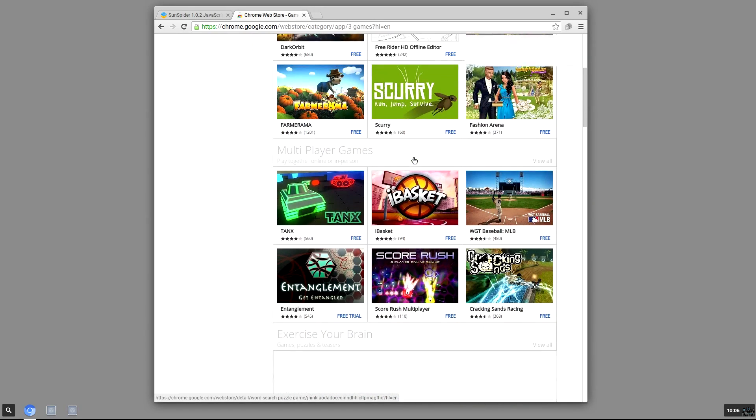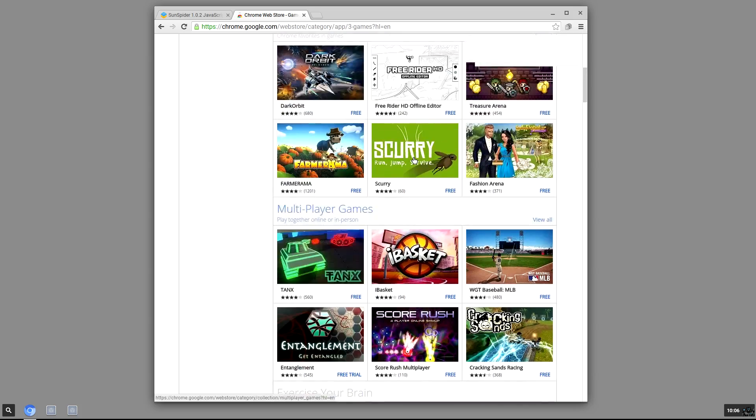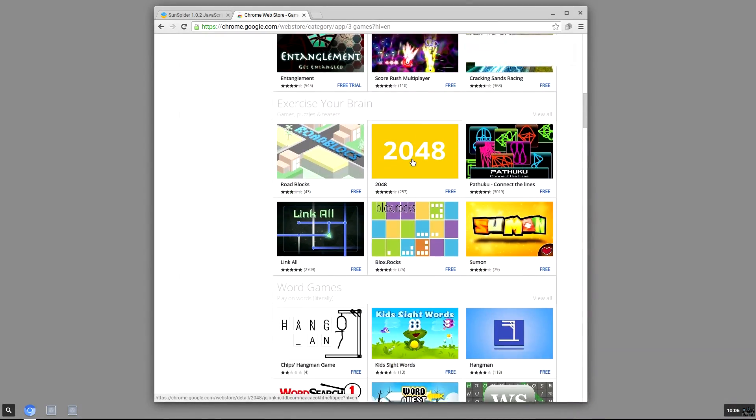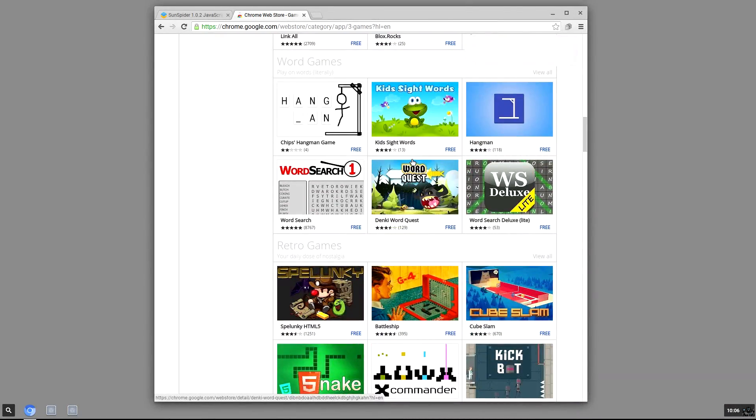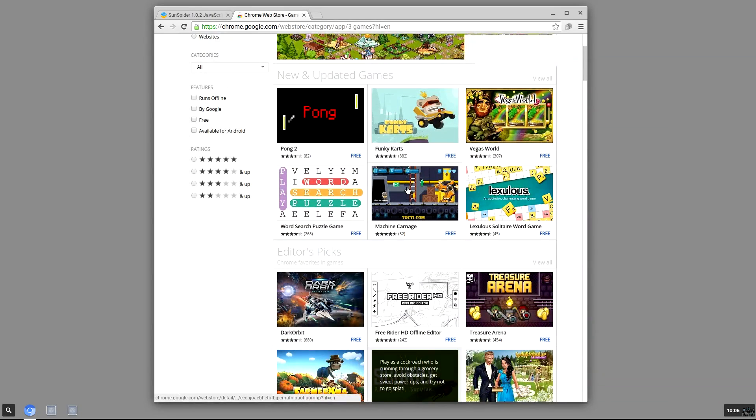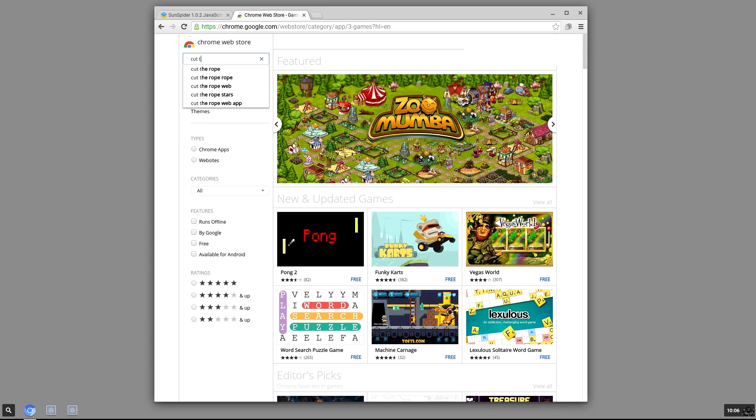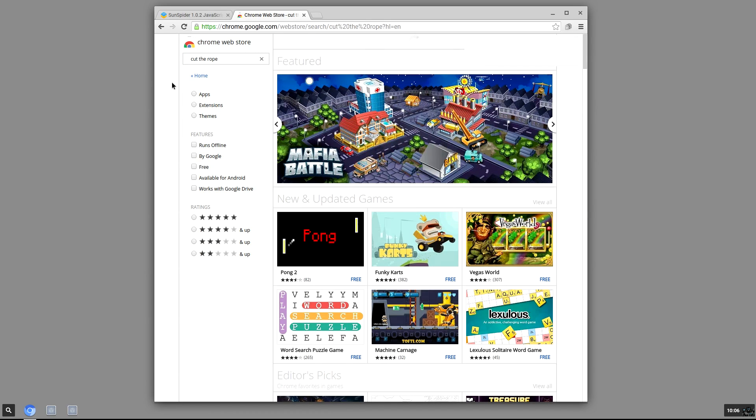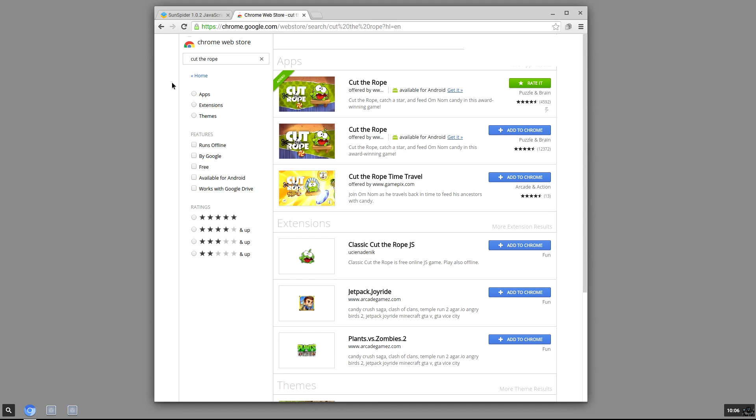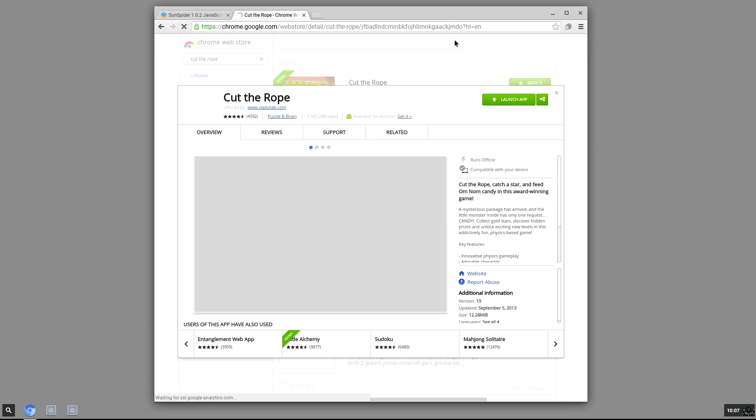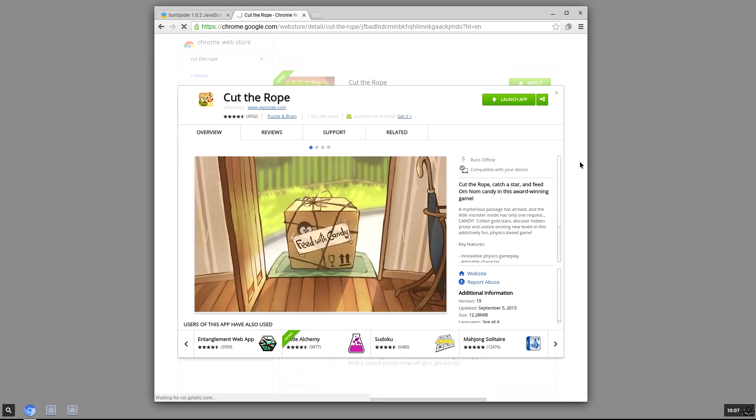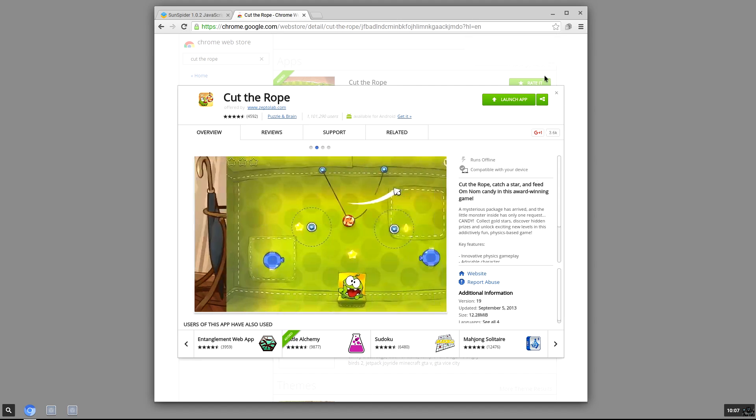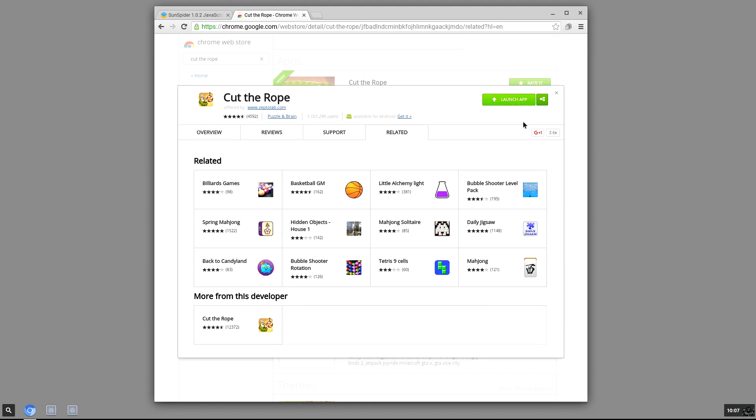I'll find something here. Okay, I know of a game. Don't kill me guys. Sweet, still installed, runs offline, compatible with my device. I'm gonna go ahead and launch the app.